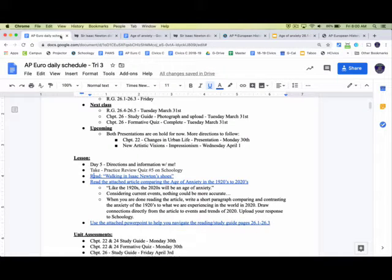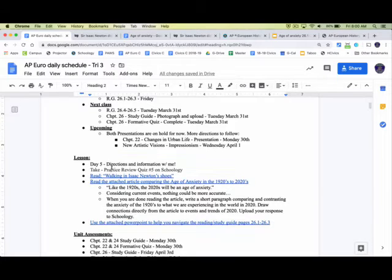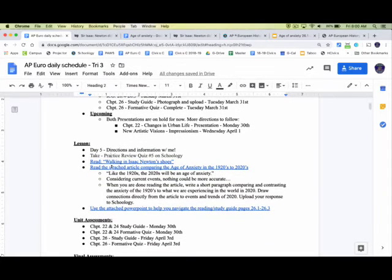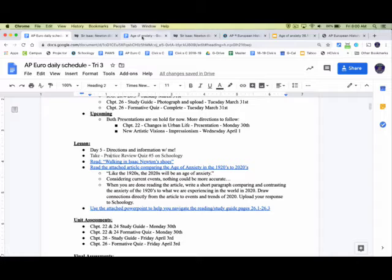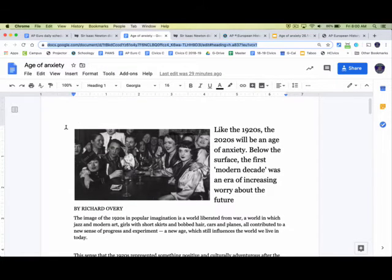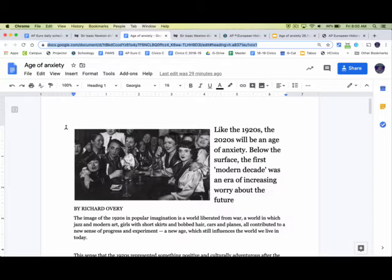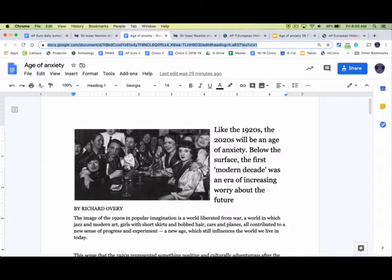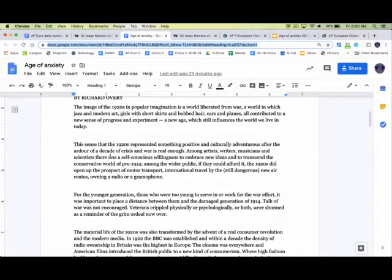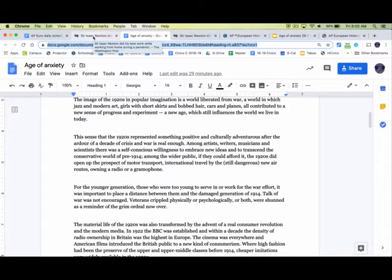The other thing that I want you to do, and this I've given you until Monday the 30th to do this, is I want you to read this attached article on the age of anxiety, and there's your link. The attached article, as you can see up at the top, like the 1920s, the 2020s will be an age of anxiety. Below the surface, the first modern decade was an era of increasing worry about the future. So this is an article that just goes through, and it's a really good summary for us of the 1920s and post-World War I, and what this age of anxiety looked like.